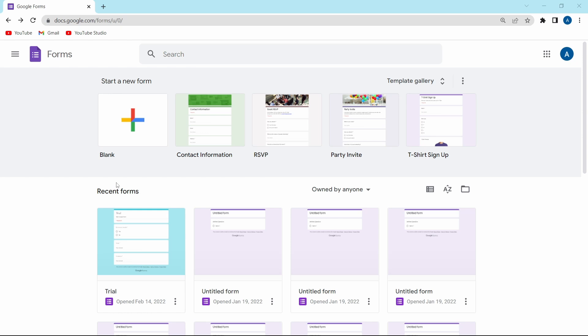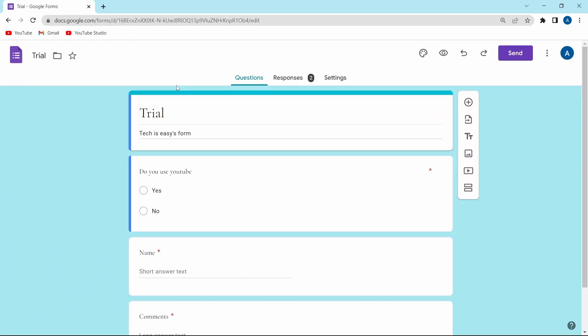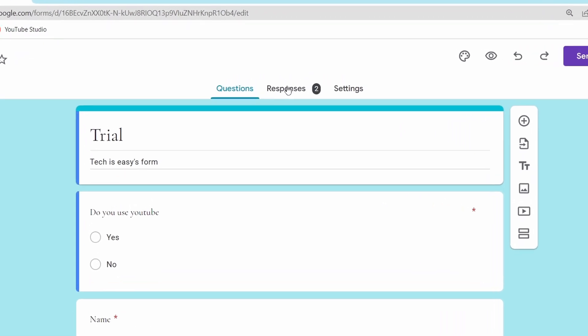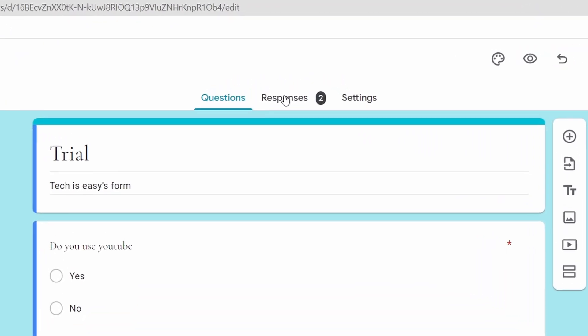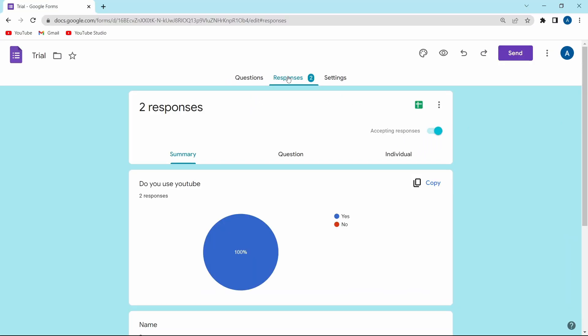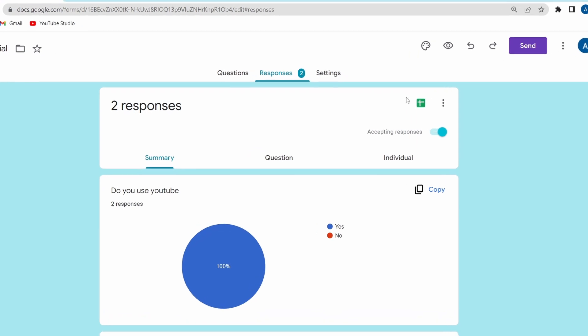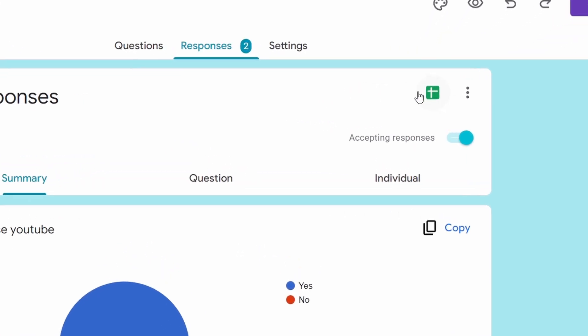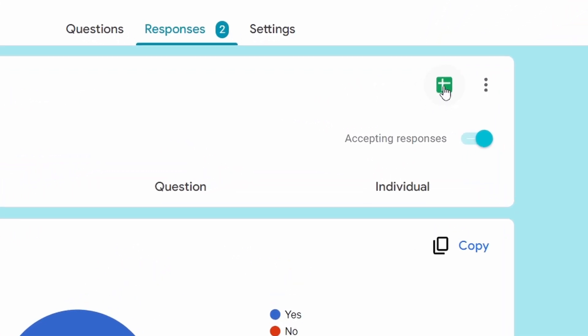Now I'll open the form. Once it's opened, you've got to go to the Responses tab on top over here. Just click on that. And after this, you'll find a green button, which is over here. And this button is to link it with Google Sheets.